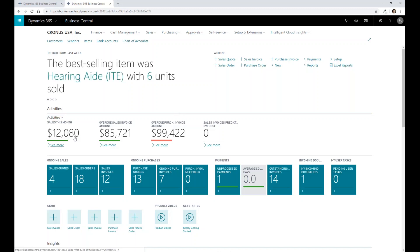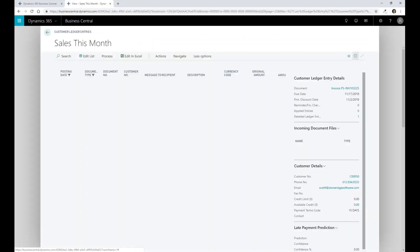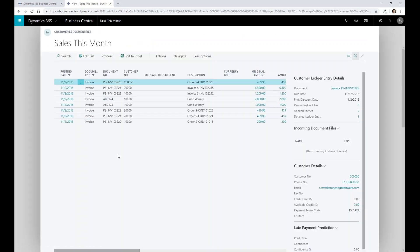So if I click into my activities for sales for the month, I can then see all the sales that have actually transacted inside of the system.